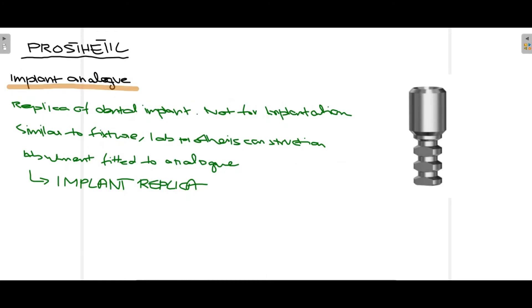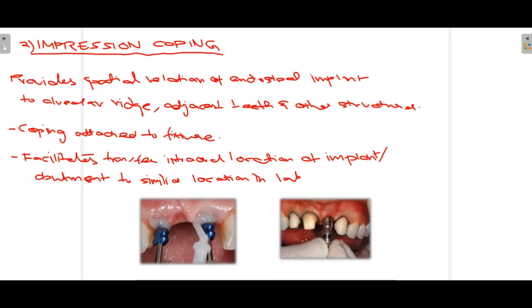The first prosthetic accessory component is the implant analog. The implant analog is basically a replica of the dental implant — not for implantation inside the bone, but similar to the fixture. It helps in forming the exact replica of the fixture in the lab. The abutment is placed on top of this lab-created fixture, and this is known as the implant replica.